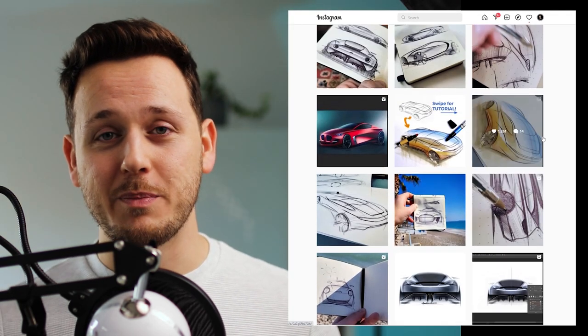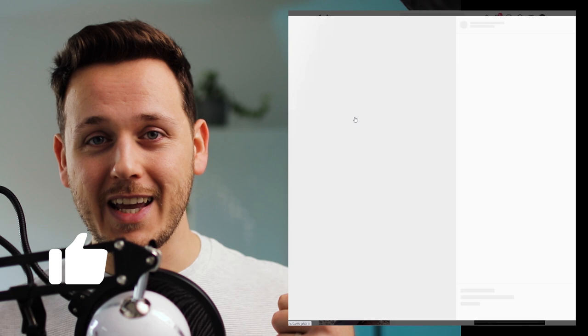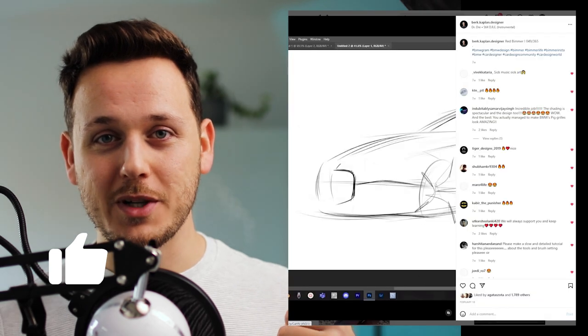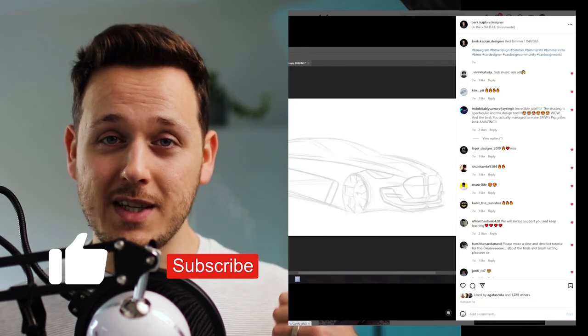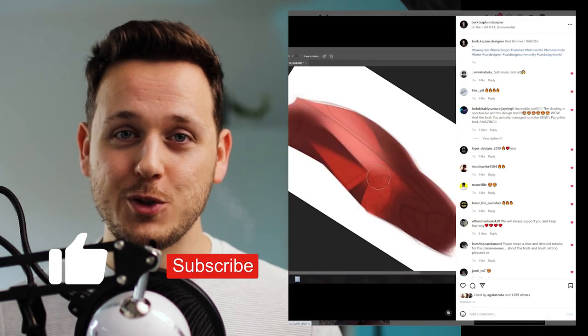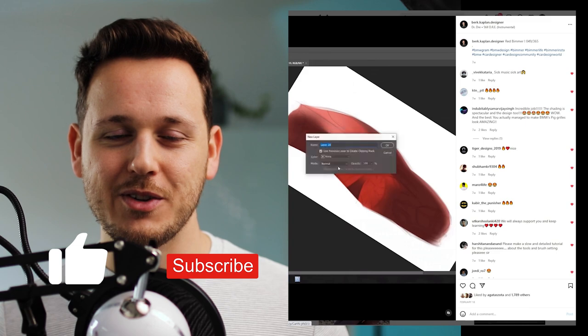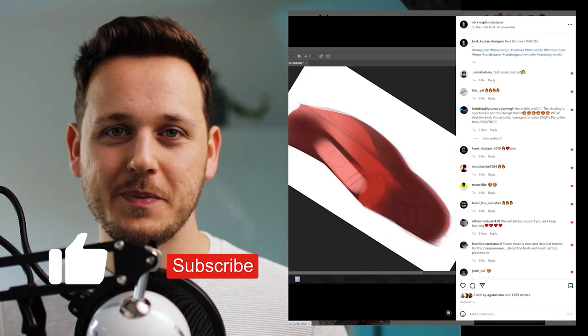And if you watch this video until here, please give me a like to support me. And if you are new here, welcome. Just hit that subscribe to join me. See you in the next video.